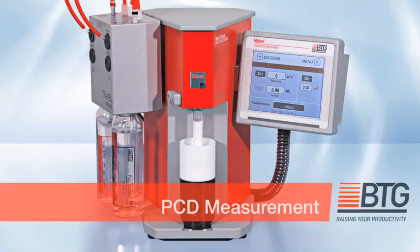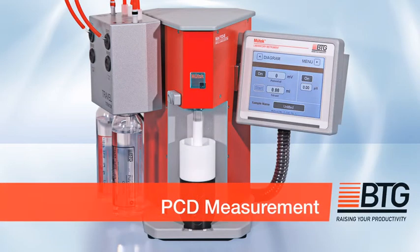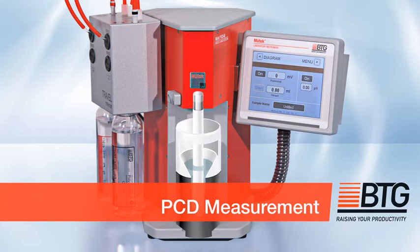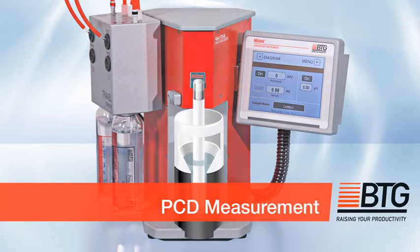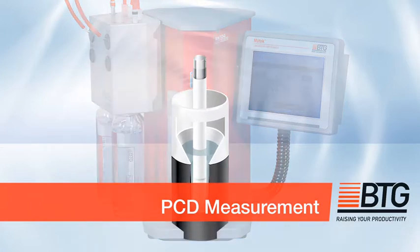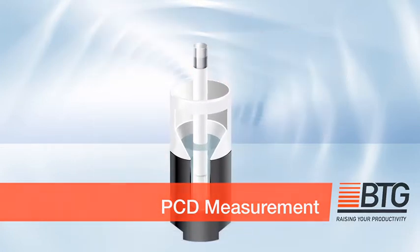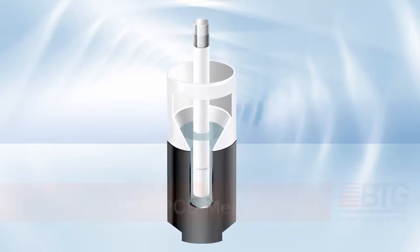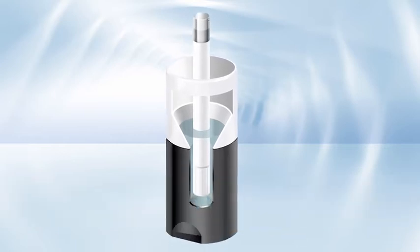This is the measuring cell of the particle charge detector. It contains a sample vessel and a displacement piston. Both items are made of PTFE.